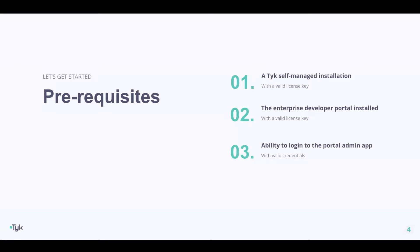If you want to look at the steps to install the Developer Portal, we've covered that in previous videos. Finally, we need to have the ability to log into the portal administrative app with valid credentials.